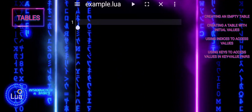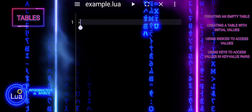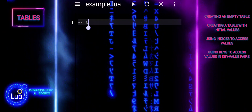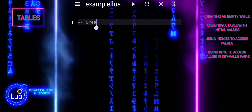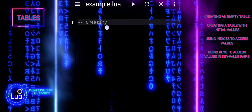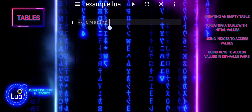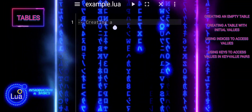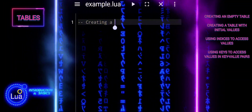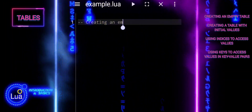Tables are the only data structure in Lua that supports arrays, dictionaries, and records. They are essential for storing and organizing data, making Lua versatile for various applications, from configuration settings to complex data structures.